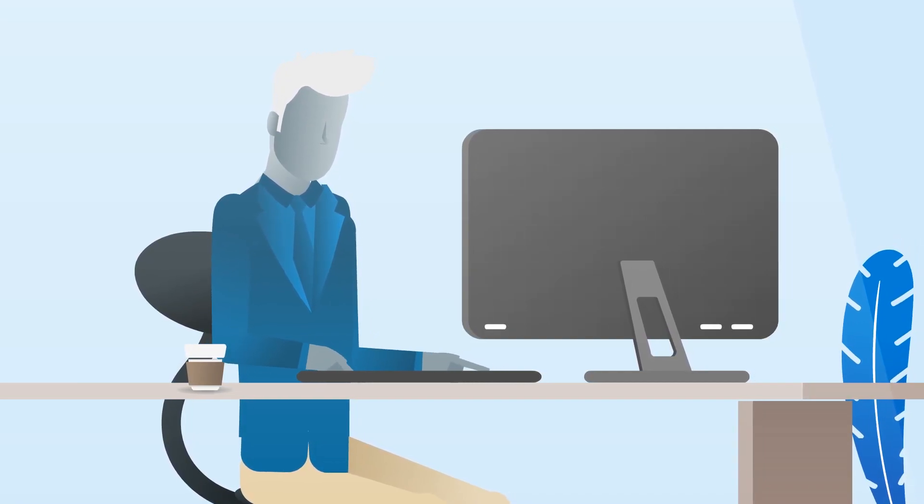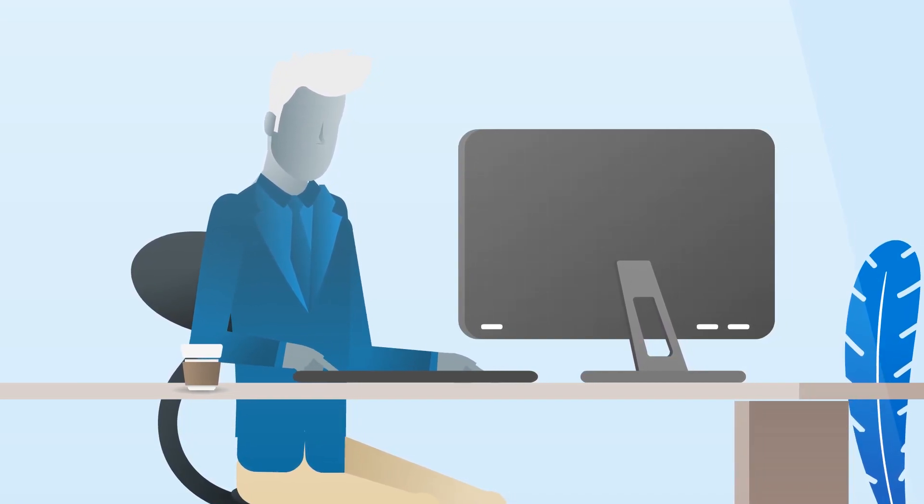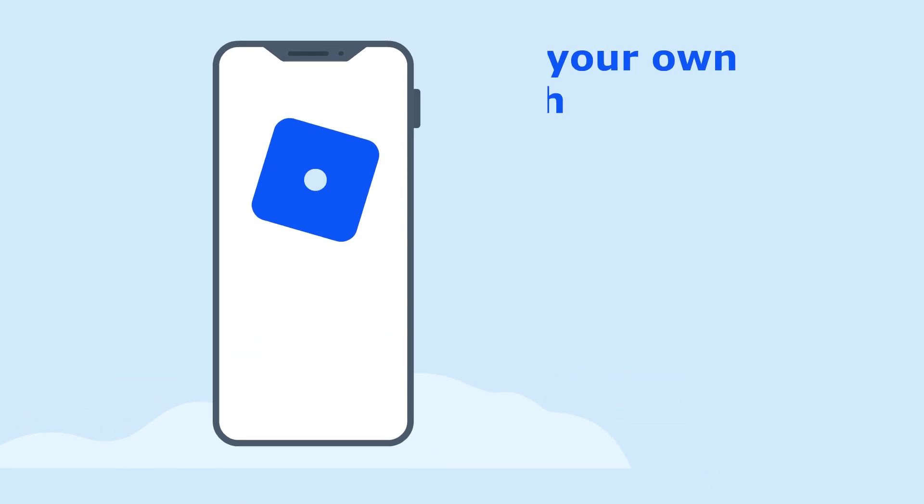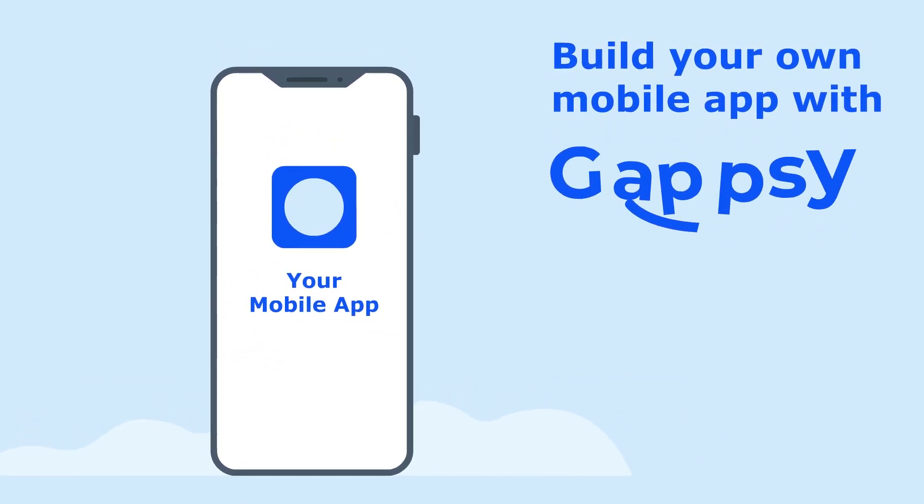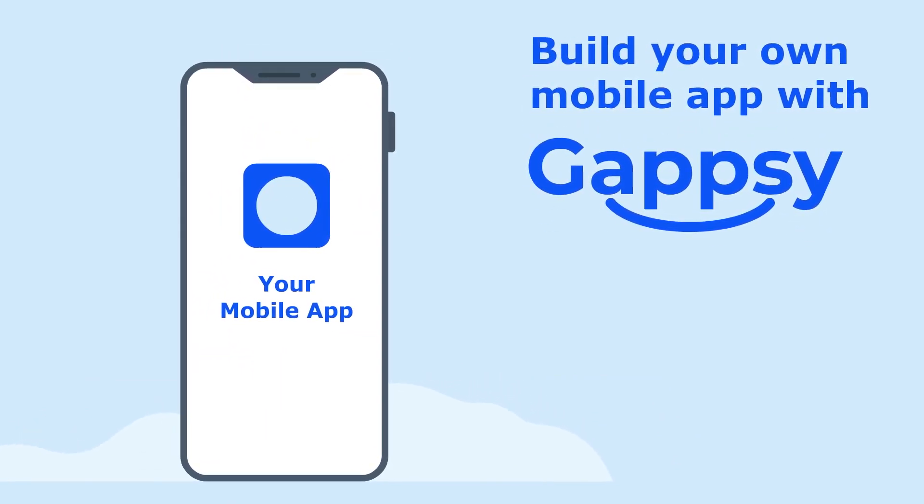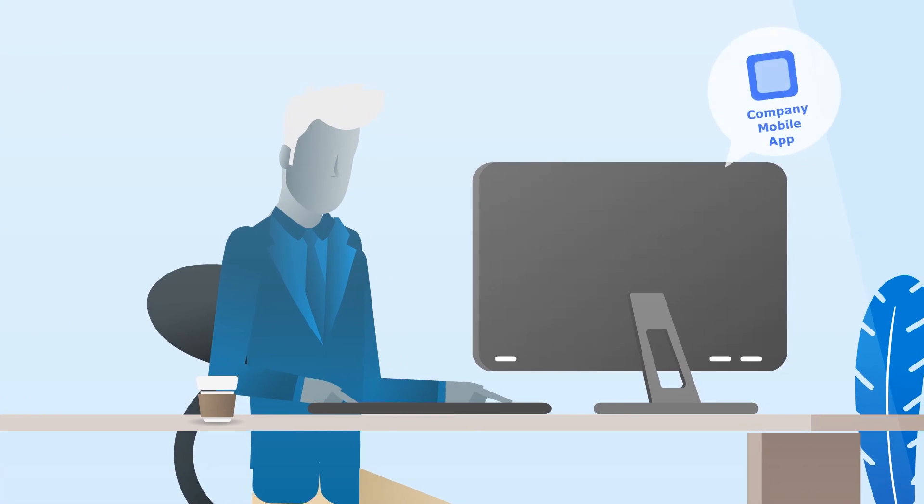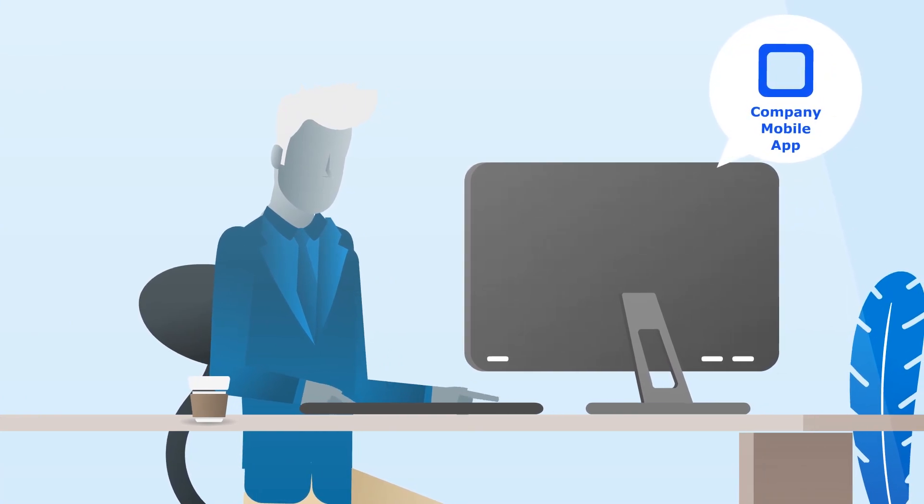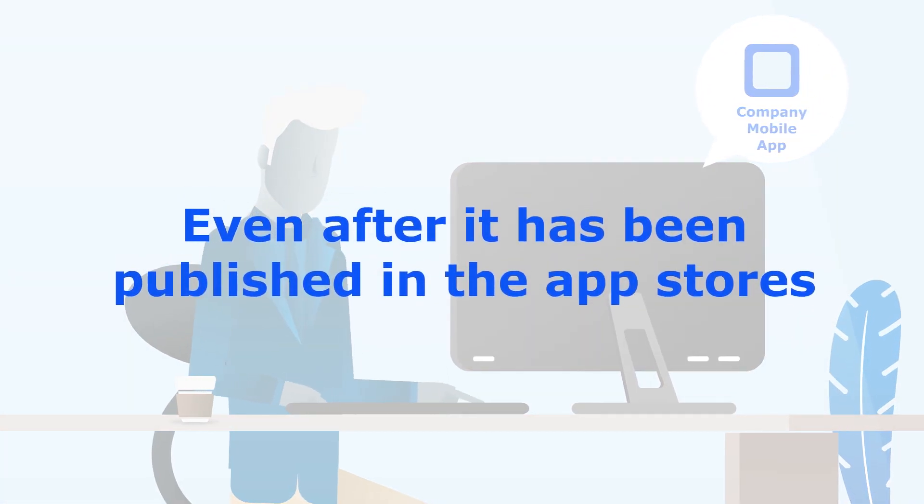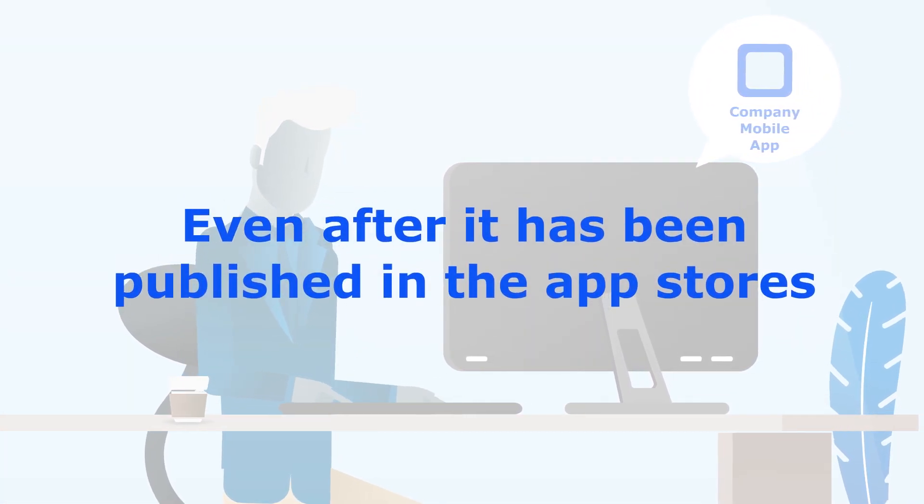For a nominal fee per month, you can build your own mobile app with the GapSee software. You can also edit your app with the software, even after it's been published in the app stores.